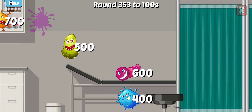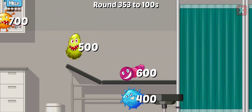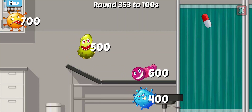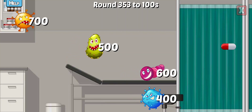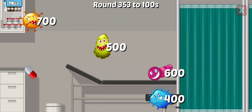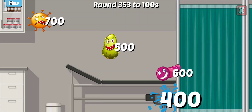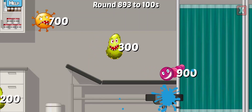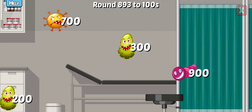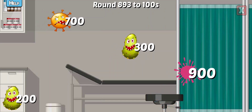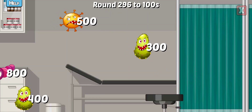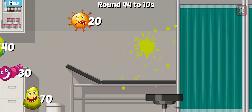Round this number to the nearest hundreds. Not quite. Keep trying. Almost. Right. Round this number to the nearest hundreds. Correct. Round this number to the nearest hundreds. Nice.